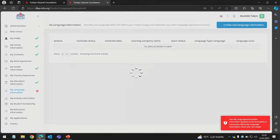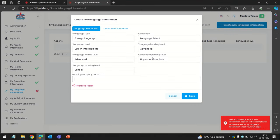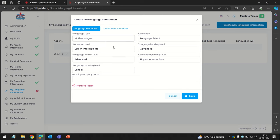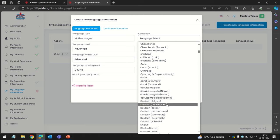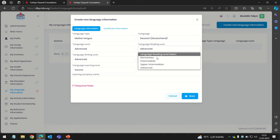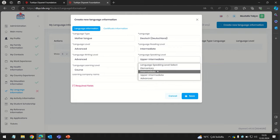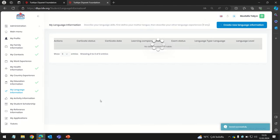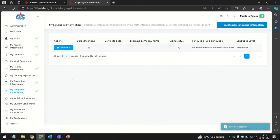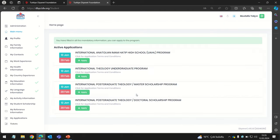The last section is My Language section, where you enter your native language and any other languages you speak. Select your proficiency level — for example, Advanced. Once we are done with the profile, go to the main menu and apply to the International Theology Undergraduate program.